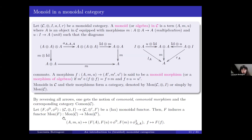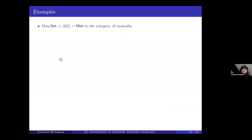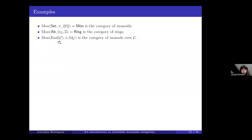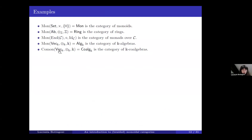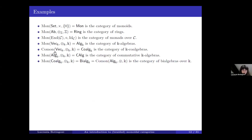If we have a monoidal functor between two monoidal categories, then F induces a functor between the category of monoids in C and the category of monoids in C'. Some examples: monoids in Set are the usual monoids; monoids in the category of abelian groups give the category of rings; monoids in the category of endofunctors give the category of monads over C; monoids in K-vector spaces give K-algebras; comonoids in K-vector spaces give K-coalgebras; monoids in K-algebras give commutative K-algebras; monoids in K-coalgebras give bialgebras over K, which is also the comonoid in K-algebras.